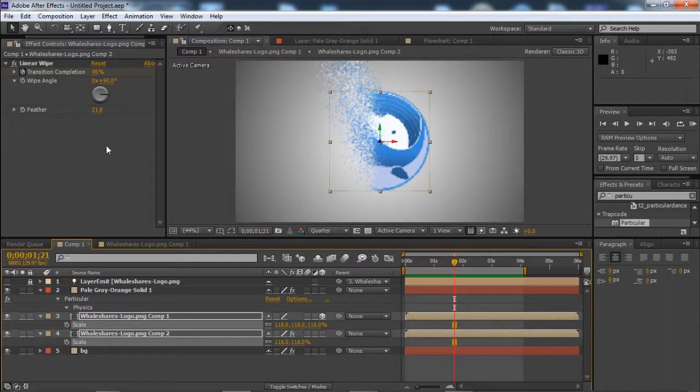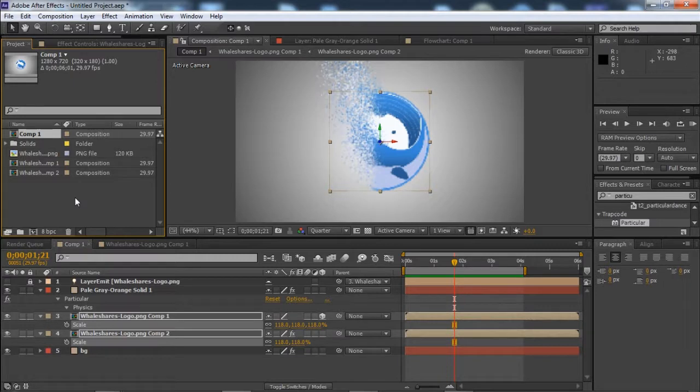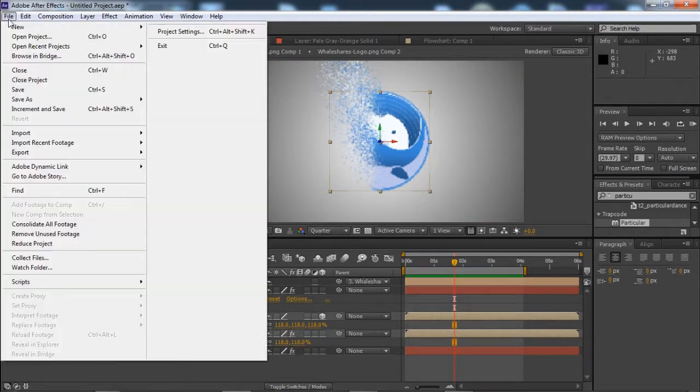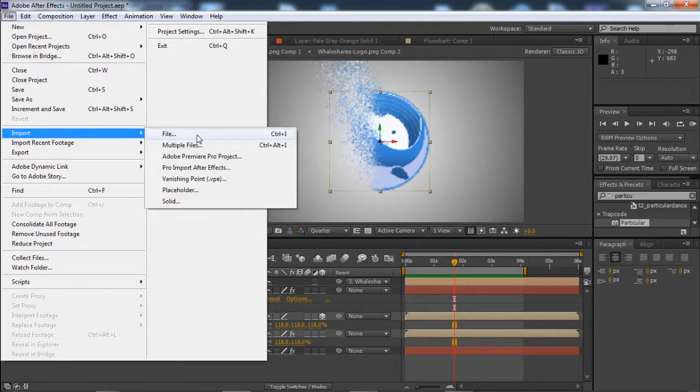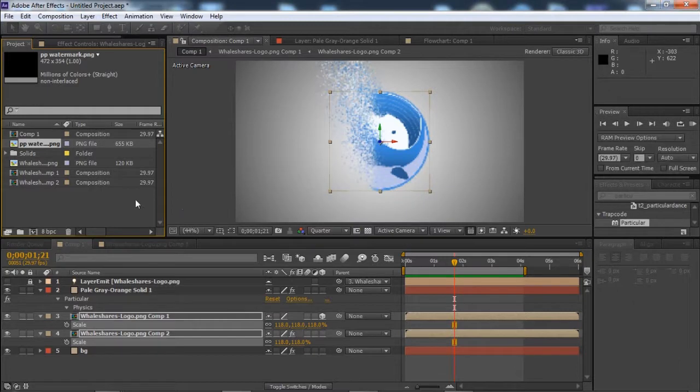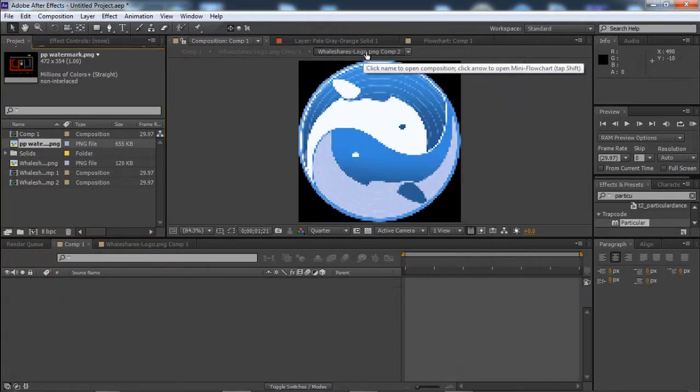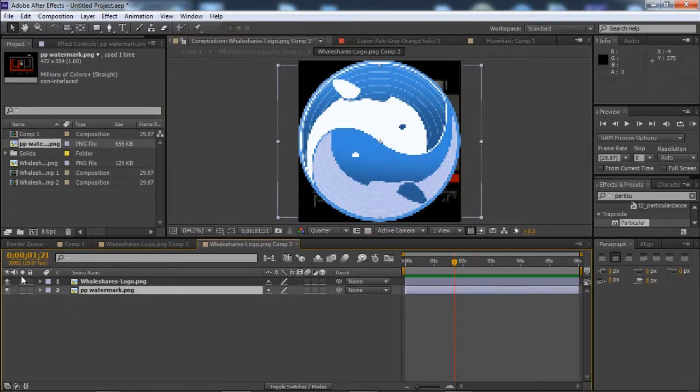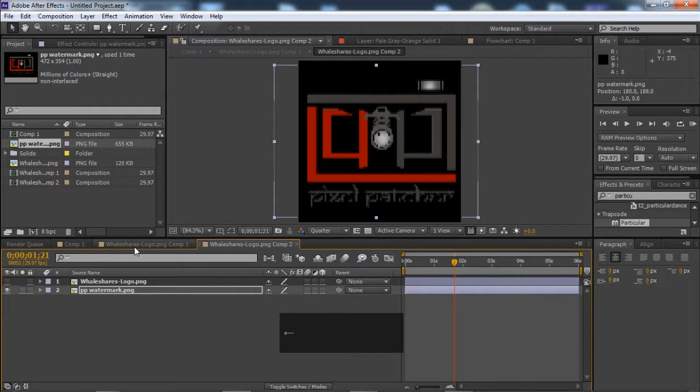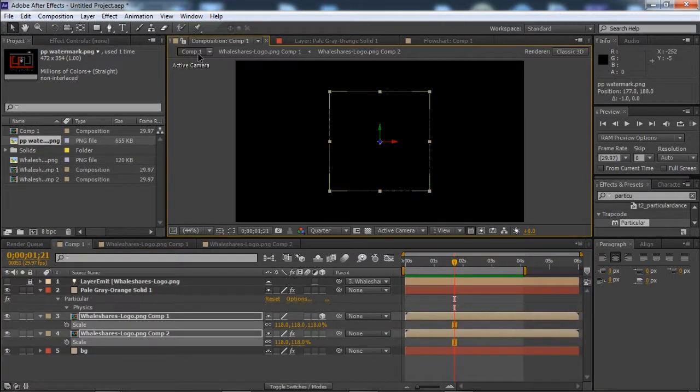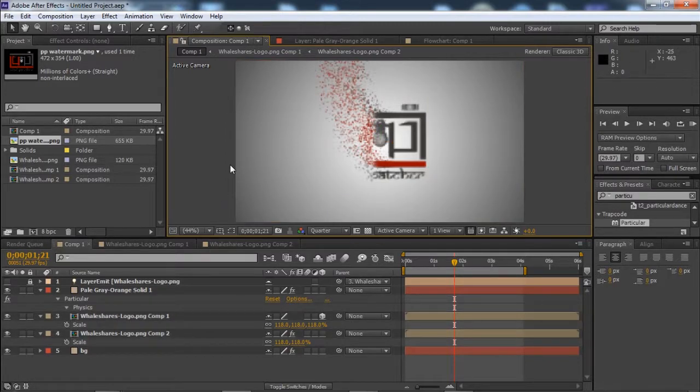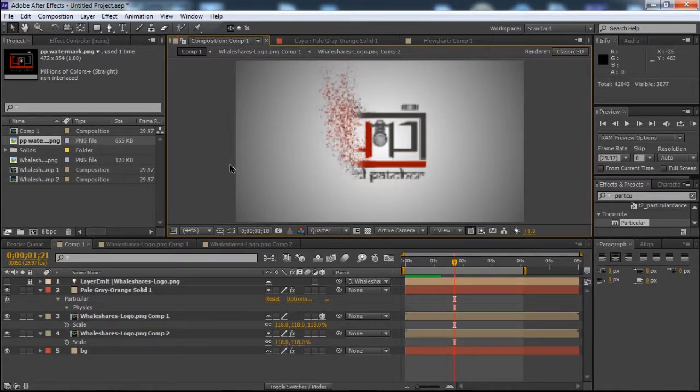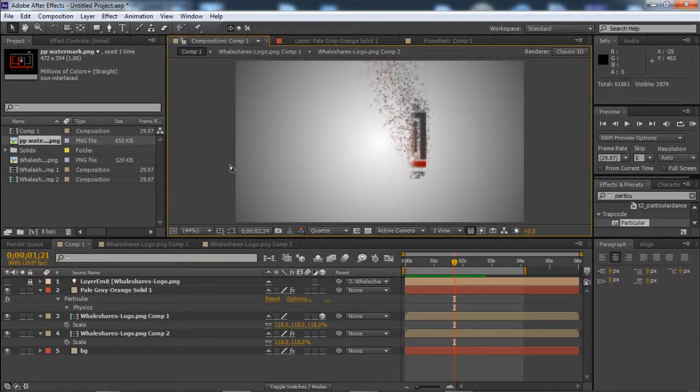Now if you want to just replace this logo with another one, we will just go to File, Import, and import another logo. Like I am choosing this one right now. Then we will change the clip. So this is why we created the precomp, to make things easier like this.